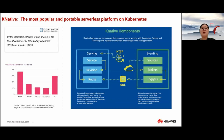The serving component helps us to run serverless containers in Kubernetes with ease. Knative takes care of the details of networking, auto-scaling — even scaling to zero — and revision tracking. Teams can focus only on core logic using any programming language. Eventing contains universal subscription, delivery, and management of events. It builds modern apps by attaching compute to a data stream with declarative event-driven connectivity and developer-friendly object models.